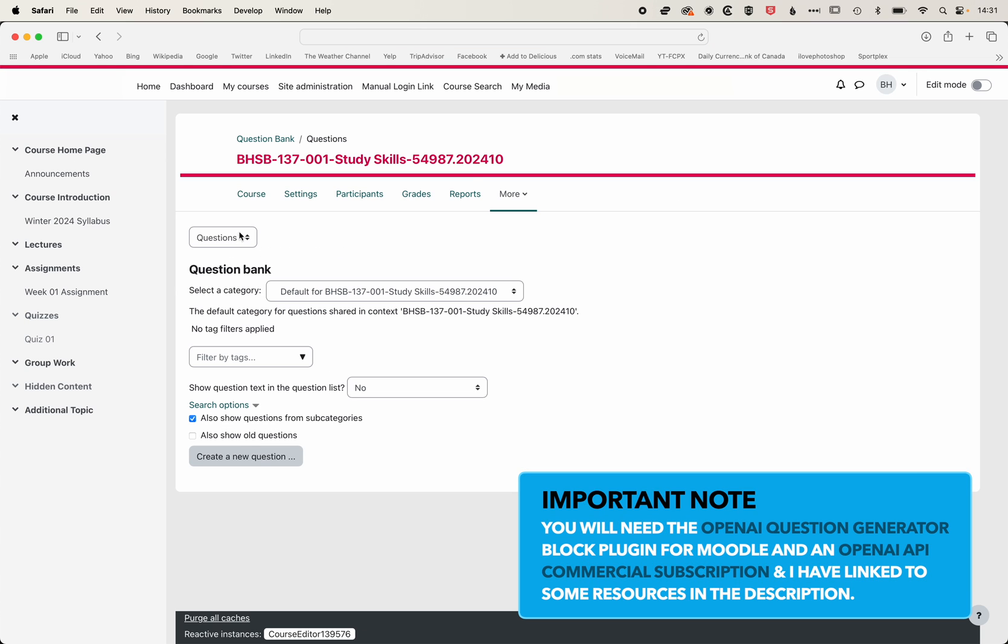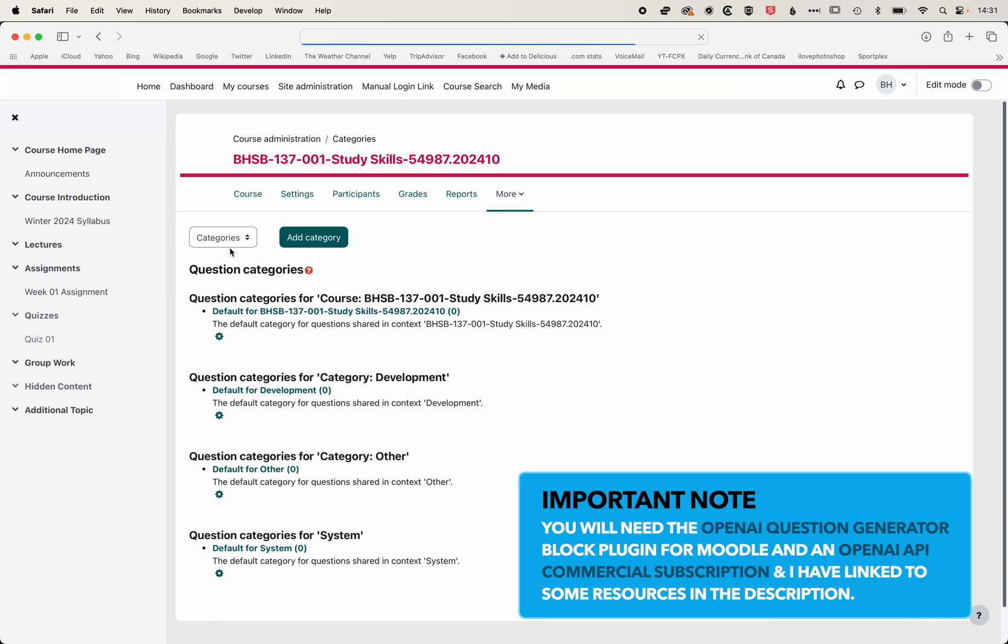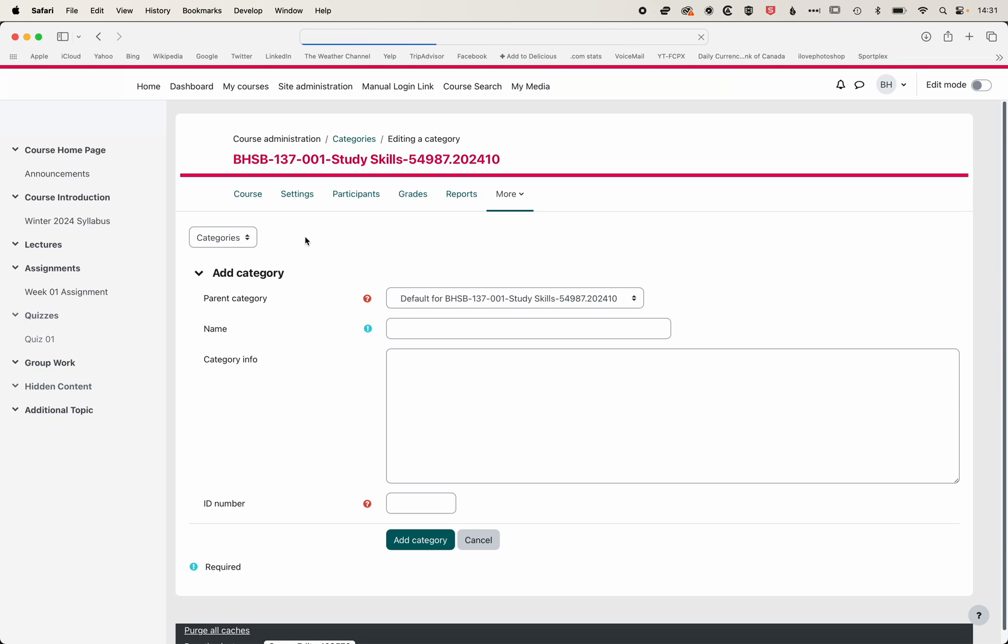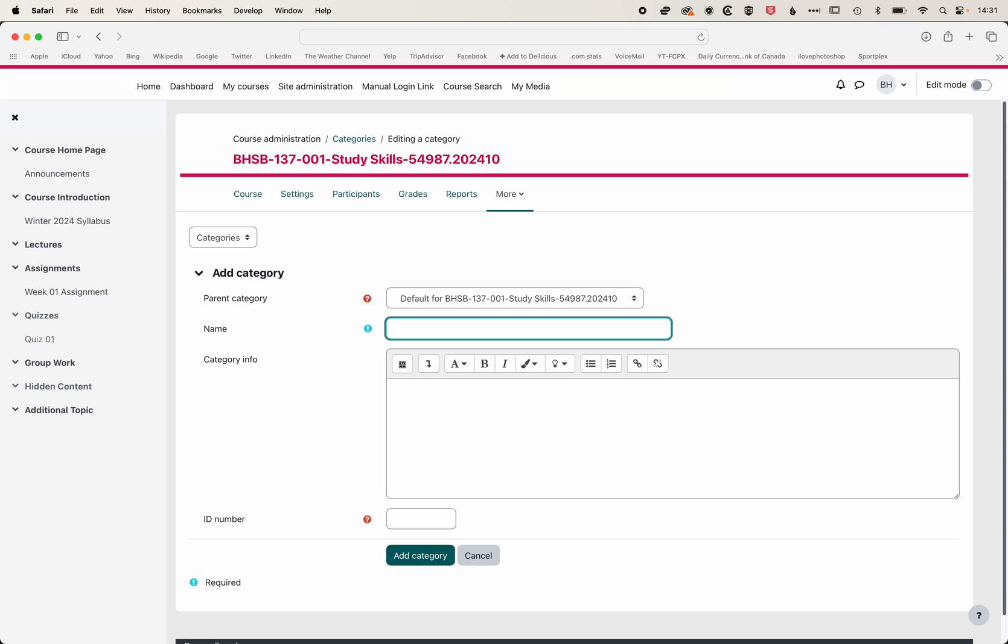And then from the menu at the top left, we're going to jump into categories. We just want to set up a new category that we can store these new questions in. We'll call these Final Cut Pro Questions and add the category.